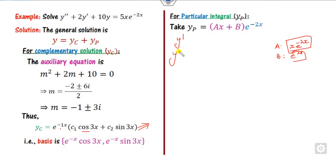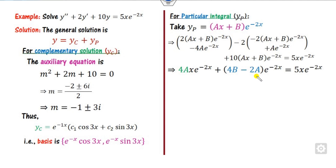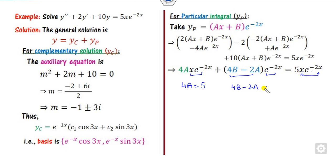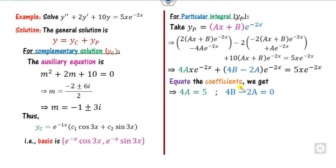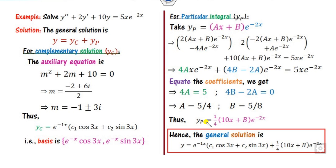Compute y' and y'' from yp and substitute into the differential equation. Opening the bracket and equating coefficients: the coefficient of x·e^(-2x) gives 4a = 5, so a = 5/4. The coefficient of e^(-2x) gives an equation yielding b = 5/8. Substituting these values gives yp, and therefore the general solution is yc + yp.